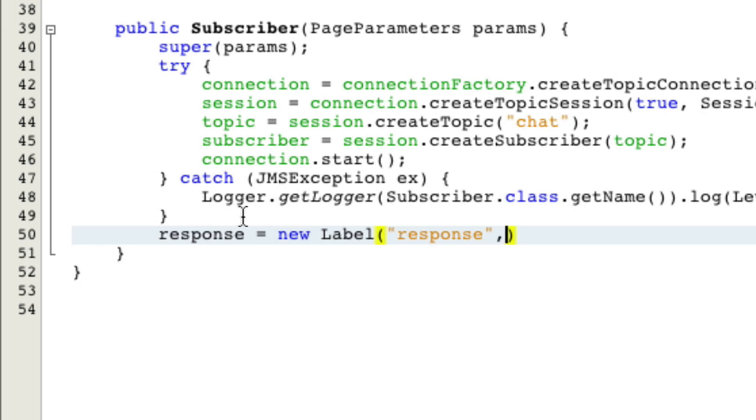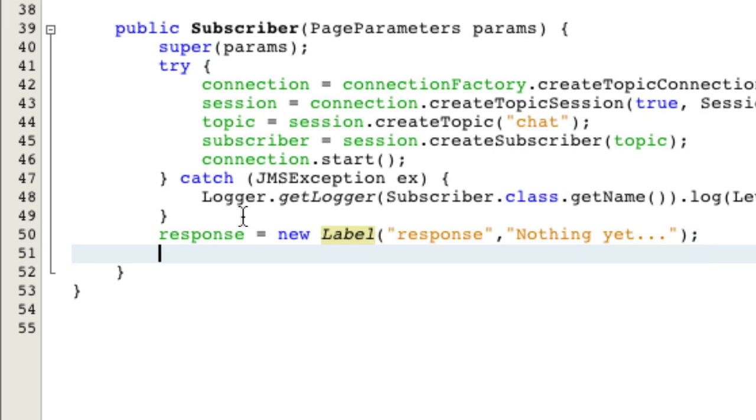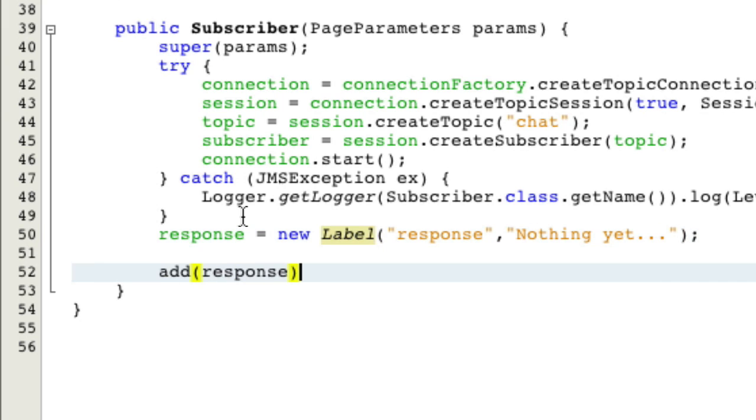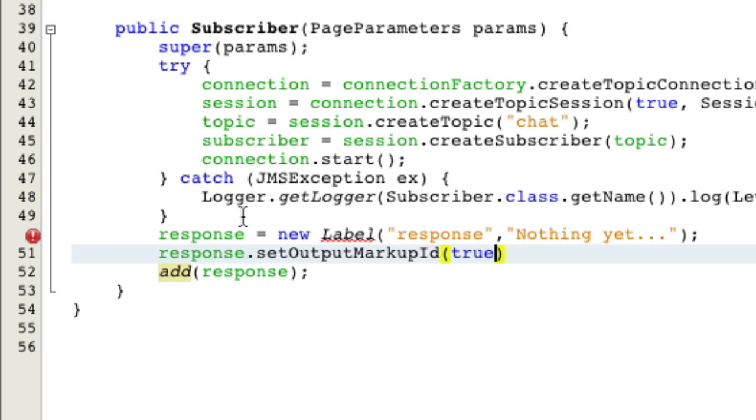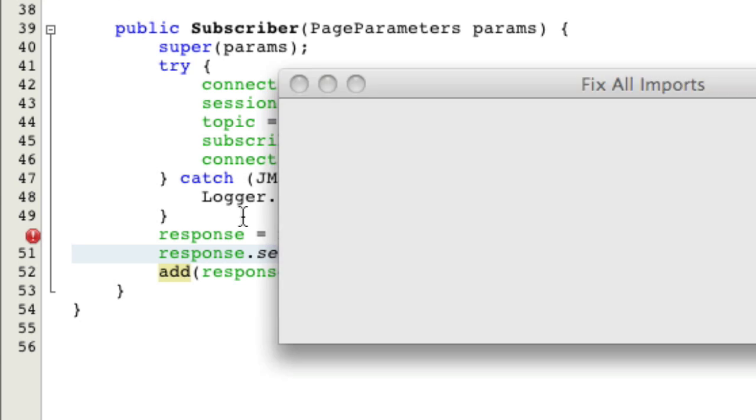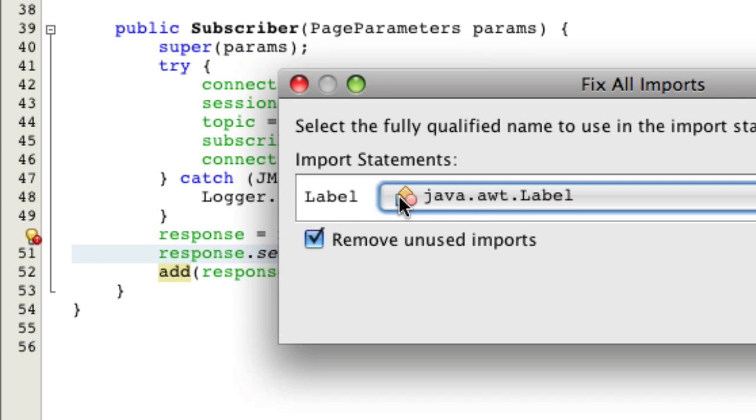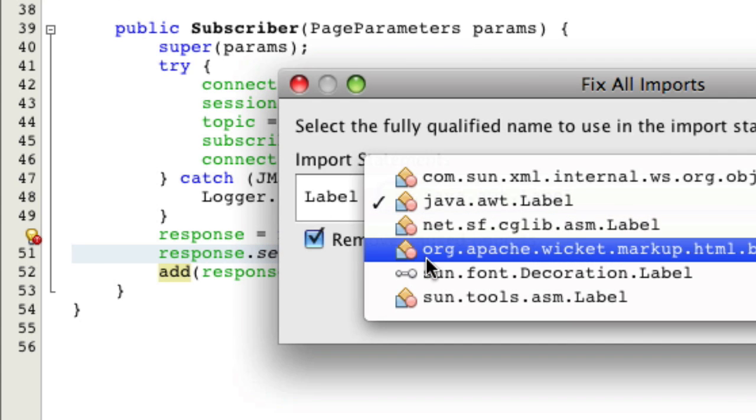It's got the WickedID response. We'll just put nothing yet. And we'll add response. And we have to do response dot set output markup ID to true so that we can actually change it with Ajax and update it.